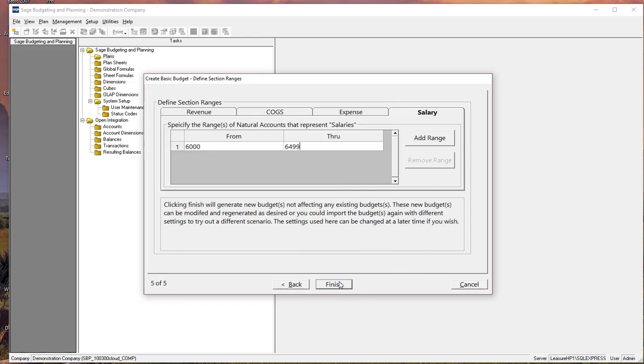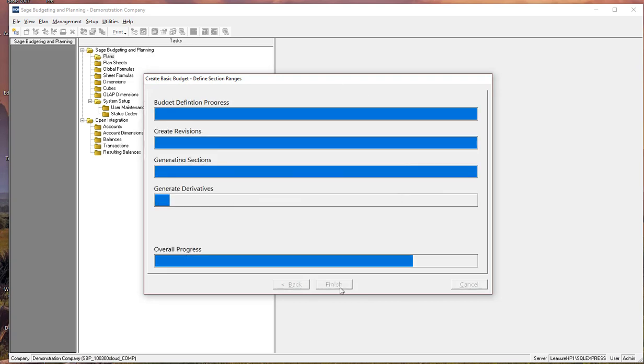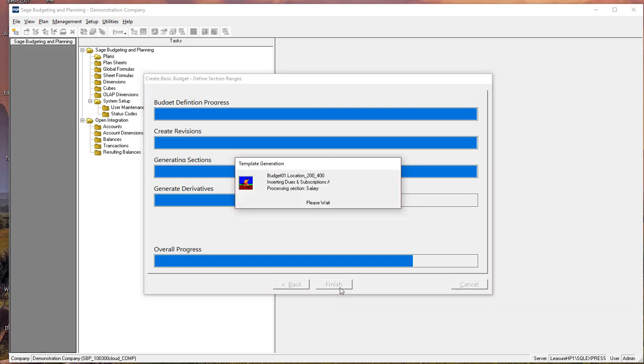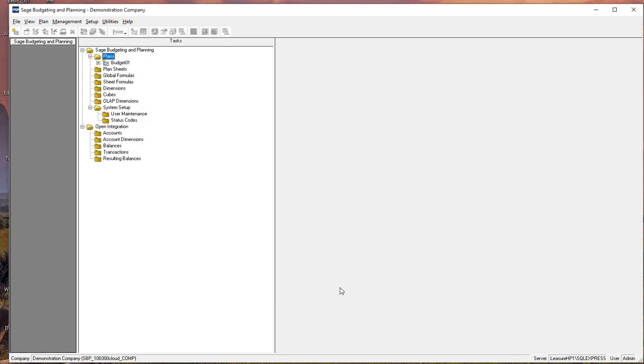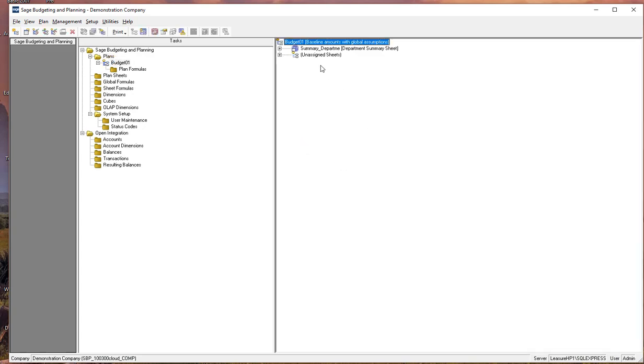And now we're going to click finish and it'll go through and using our general ledger data, go ahead and build templates and the foundation, the structure that we need to begin our budgeting. I'm going to go ahead and fast forward through this next step. Anything that takes any length of time, I'll do a fast forward just to keep this video short. Okay, it looks like that's complete.